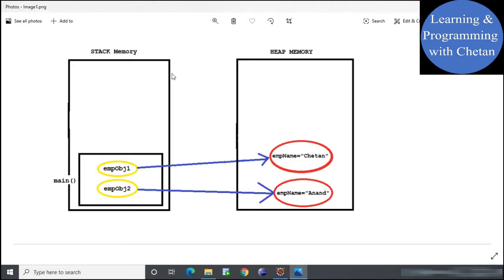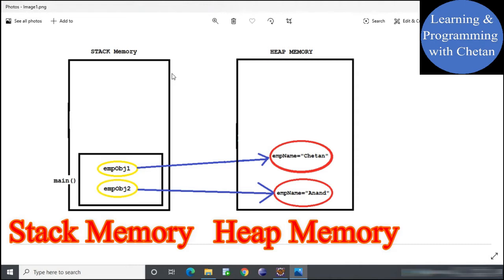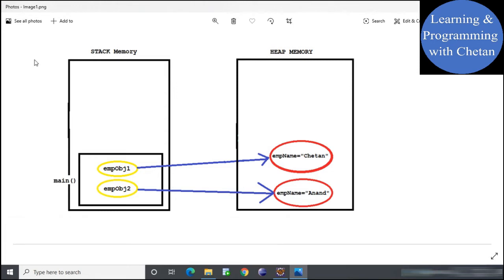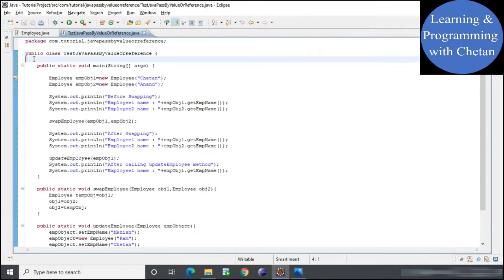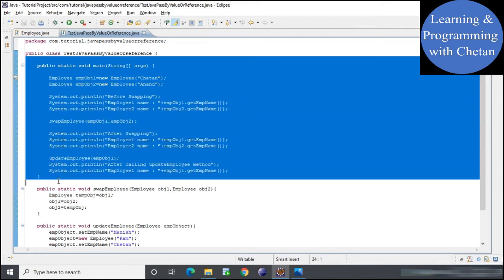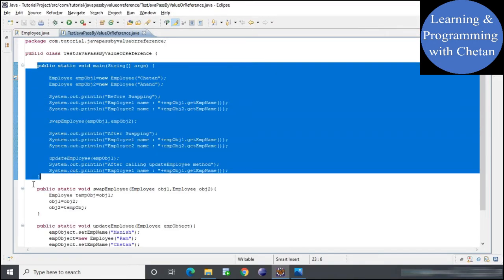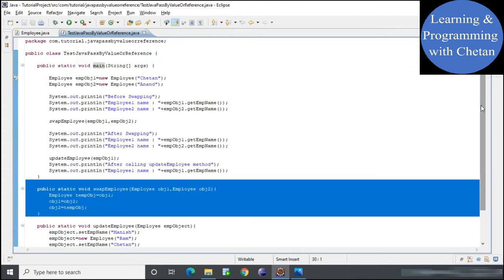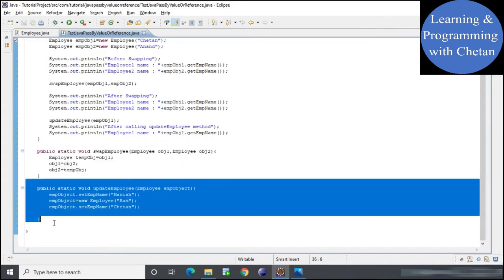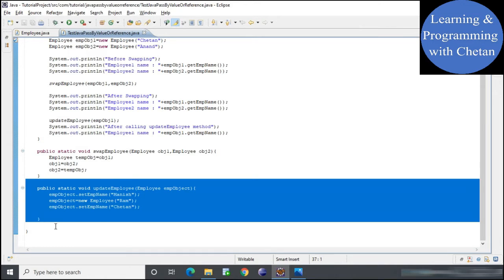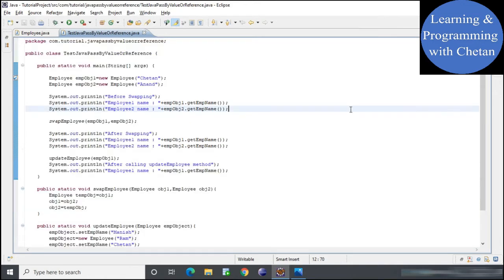There are two types of memory in Java: stack memory and heap memory. All reference variables and primitives are stored in stack memory, and any object we create is stored in heap memory. Importantly, every method that executes in Java is provided a separate private area in stack memory — so the main method, the swap employee method, and the update employee method each execute in their own private area.